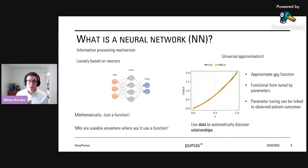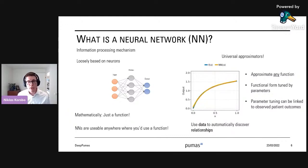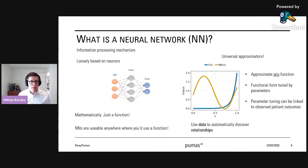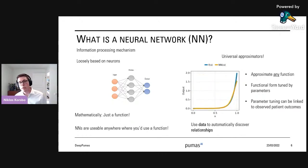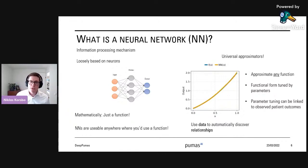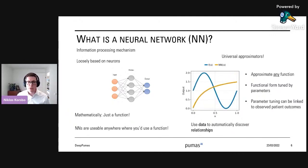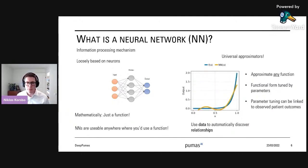Neural networks are universal approximators, meaning that if they're large enough they can approximate any mathematical function. The functional form they end up approximating is tuned by its parameters, and that parameter tuning can be linked to observed patient outcomes. This gives us a way to use data to automatically discover functional relationships that might exist in our model.